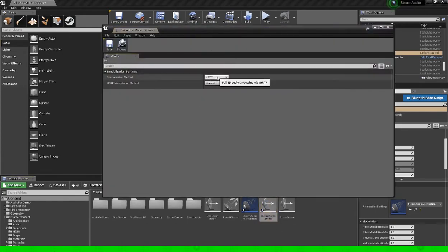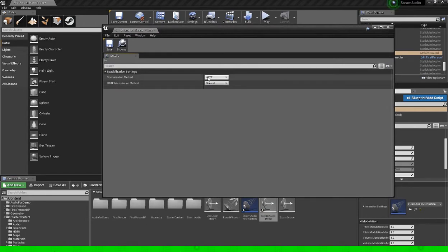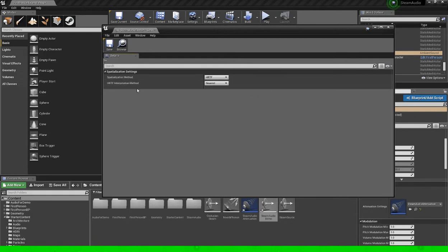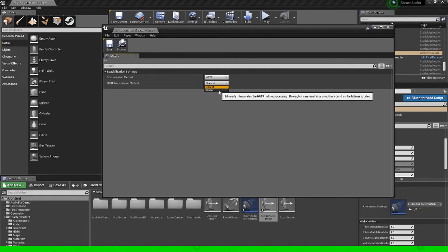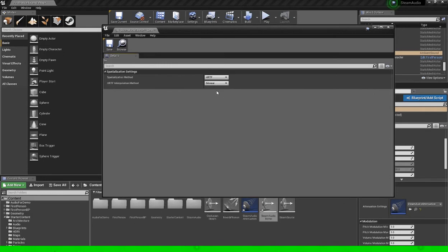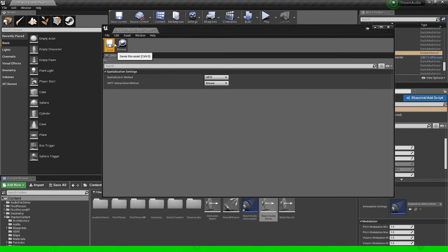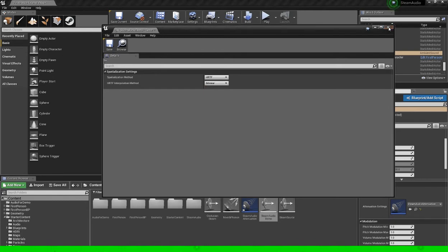So HRTF is the one that we want. And this interpolation method basically specifies how the plugin is going to render the sound. We'll use bilinear for this demonstration as it's going to be a bit more smoother. But you're going to sacrifice some processing power for it.